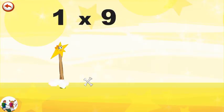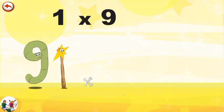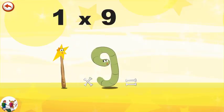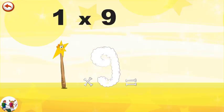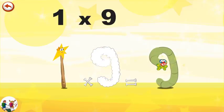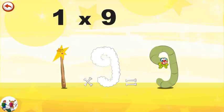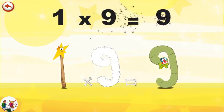What's the story of one times nine? Mrs. Wonder Wand can't help playing tricks on her friends. When she comes across Mr. Slimy Nine, she casts a spell and changes him into Slimy Nine clown. One times nine is nine.